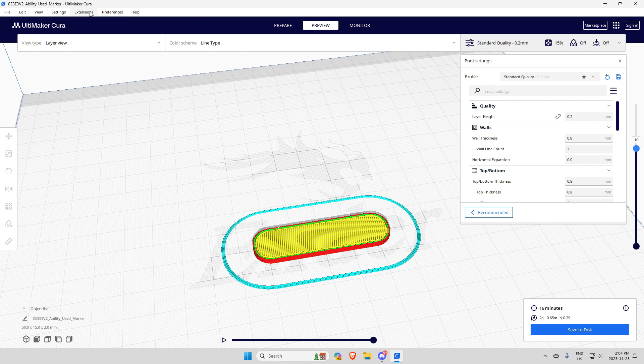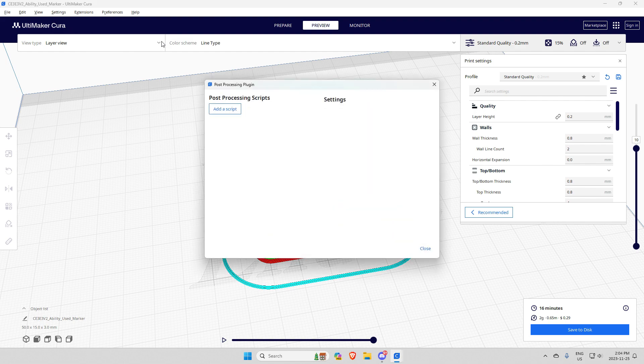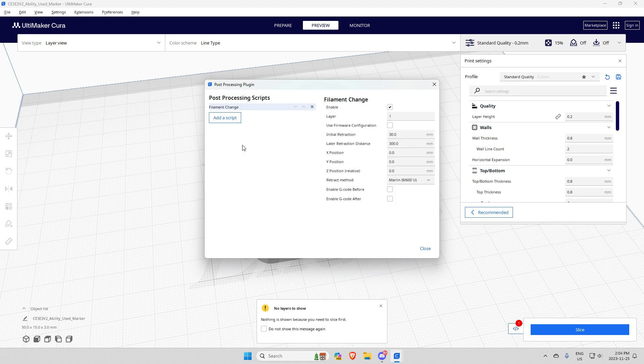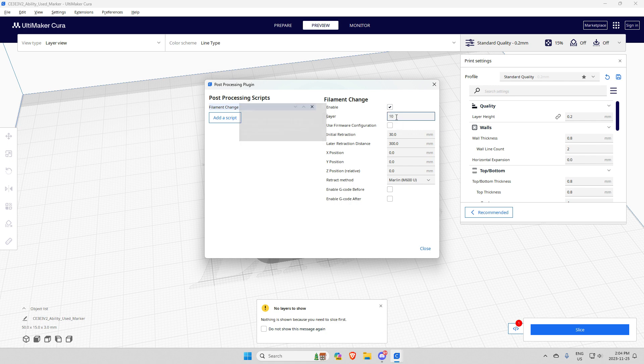Go up to Extensions, Post-Processing, Modify G-code. Then you want to click there, find the Filament Change option, and in the layer section put the layer on which your words start.